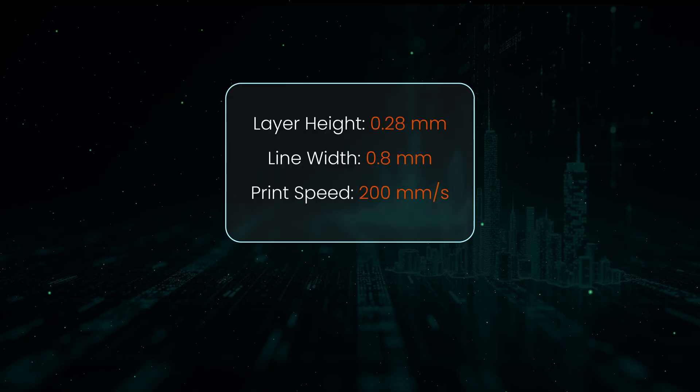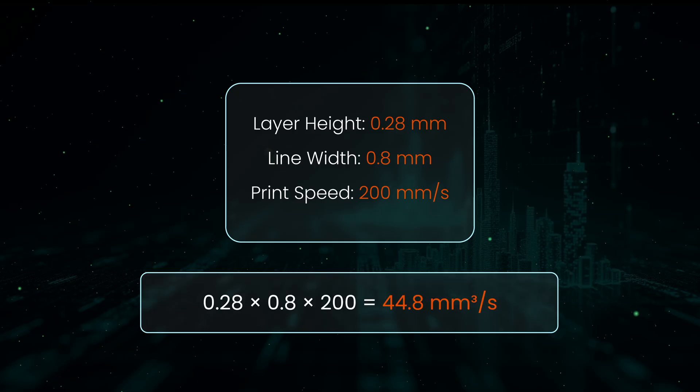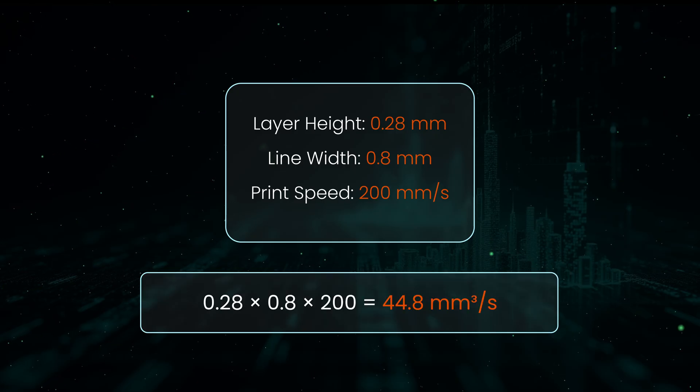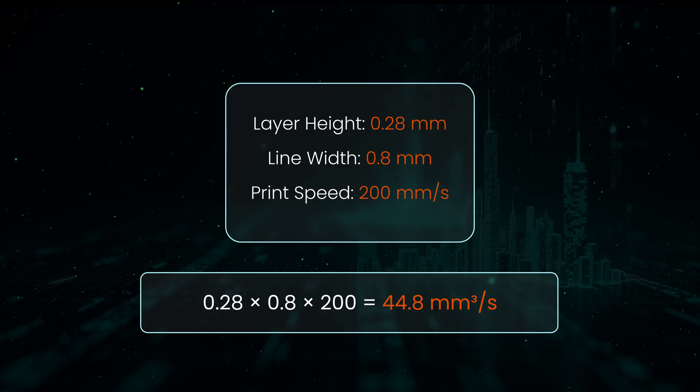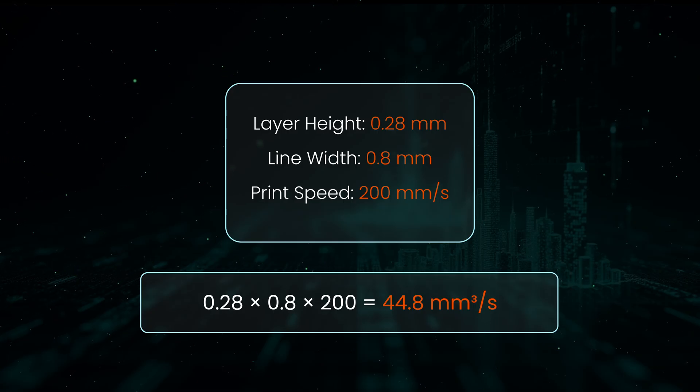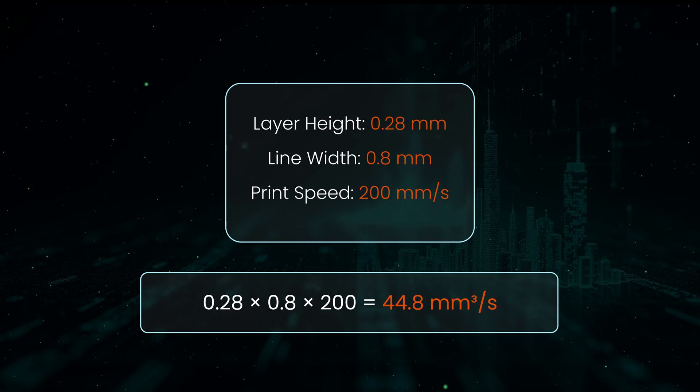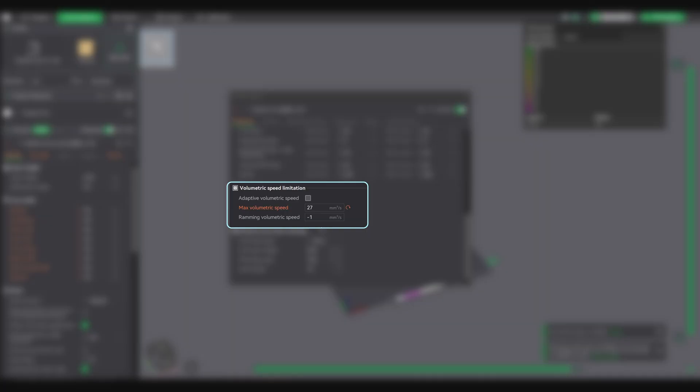Let me calculate the actual volumetric speed needed: 0.28 multiplied by 0.8 multiplied by 200 equals 44.8mm³/s. Now here's where it gets interesting. I need 44.8mm³/s to print at these settings, but I set max to only 27mm³/s. Why?